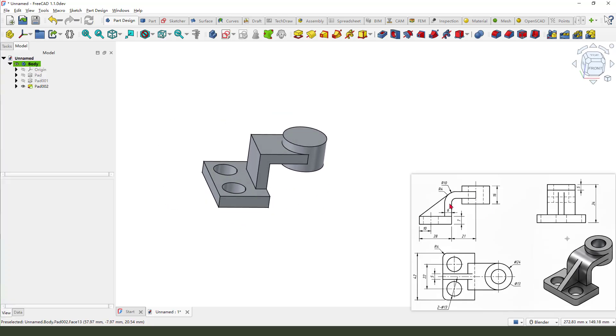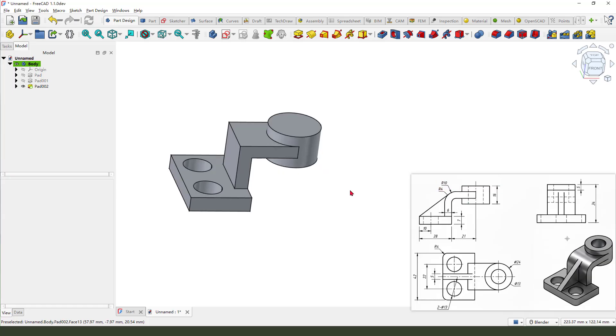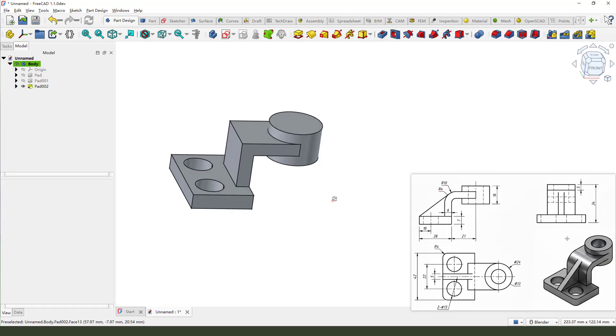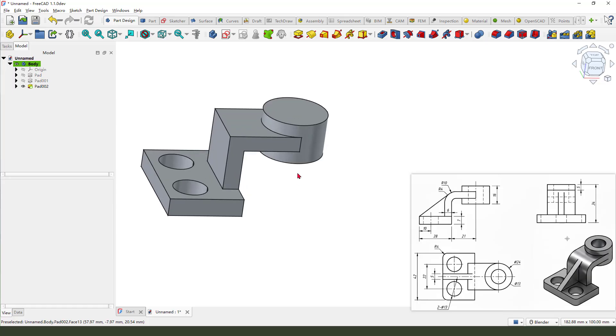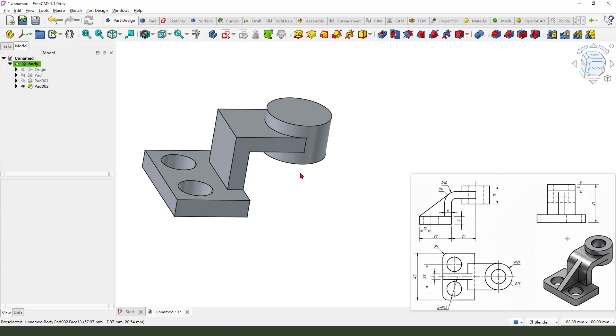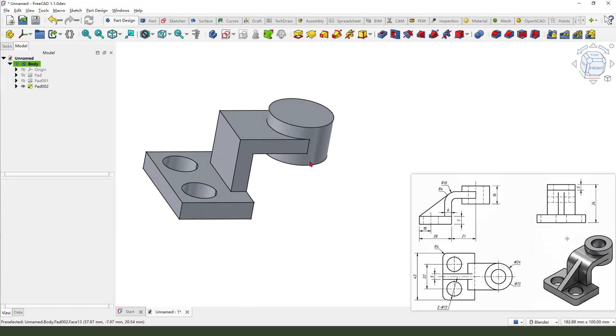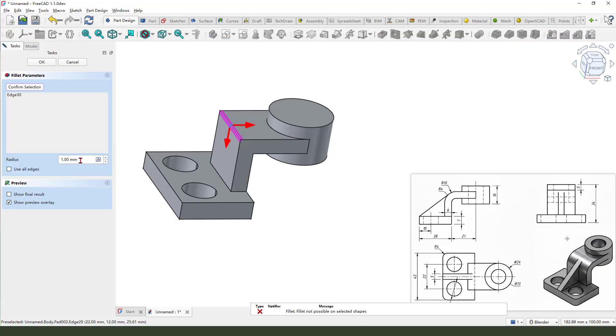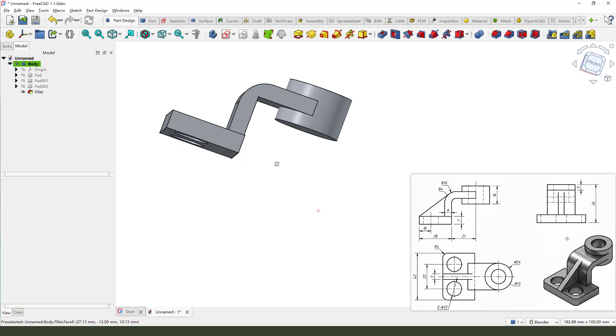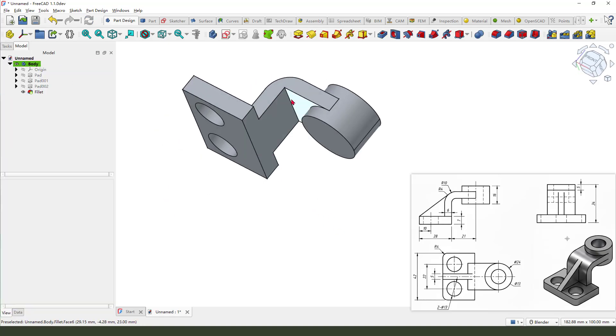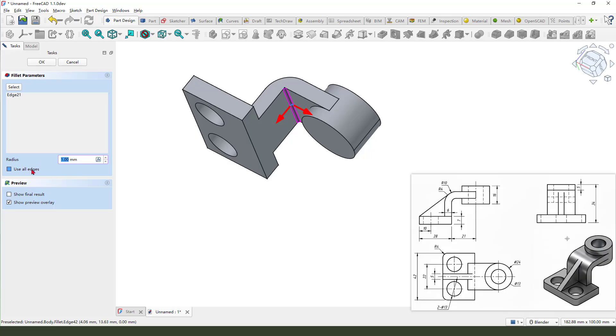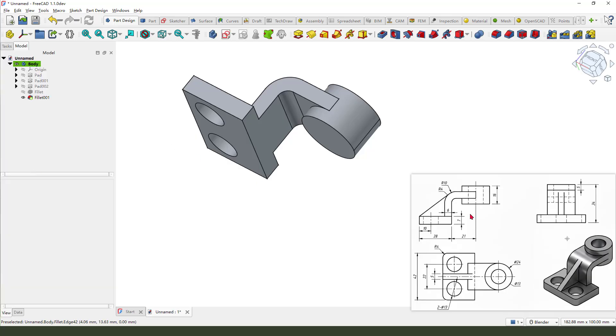Next, fillet. So at this edge, 10 millimeter. And this edge, 4 millimeter. Here, 4 millimeter.